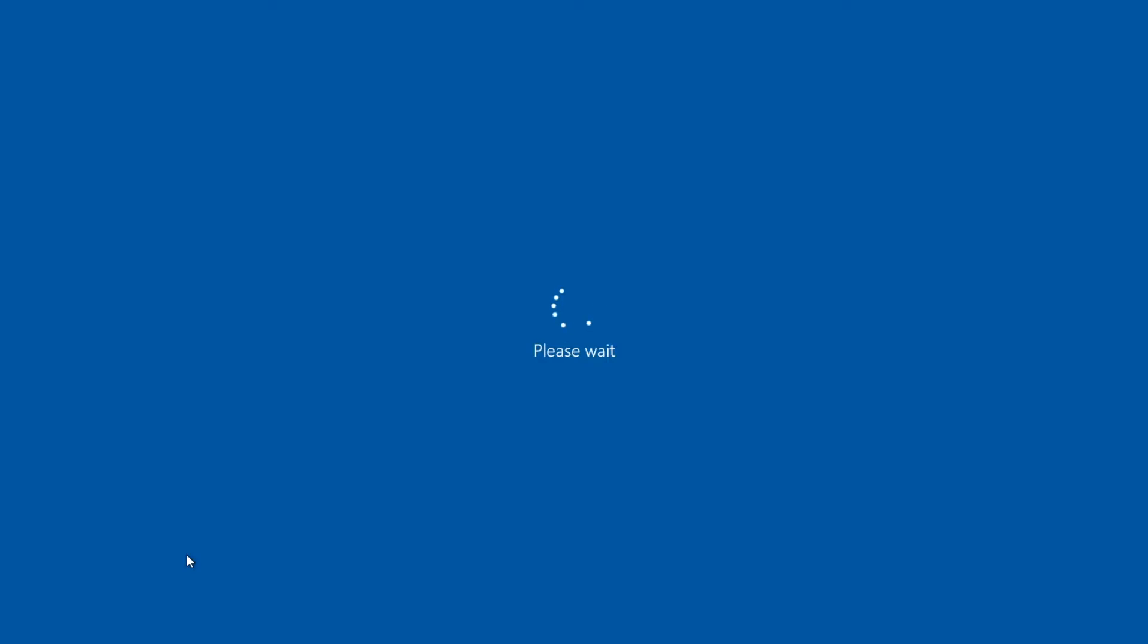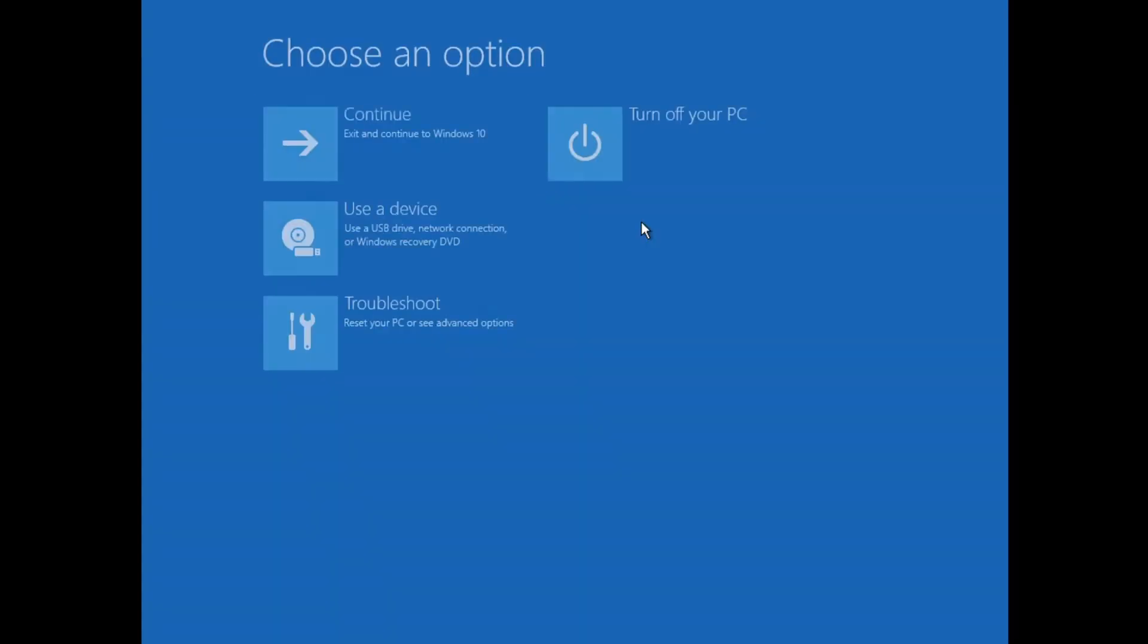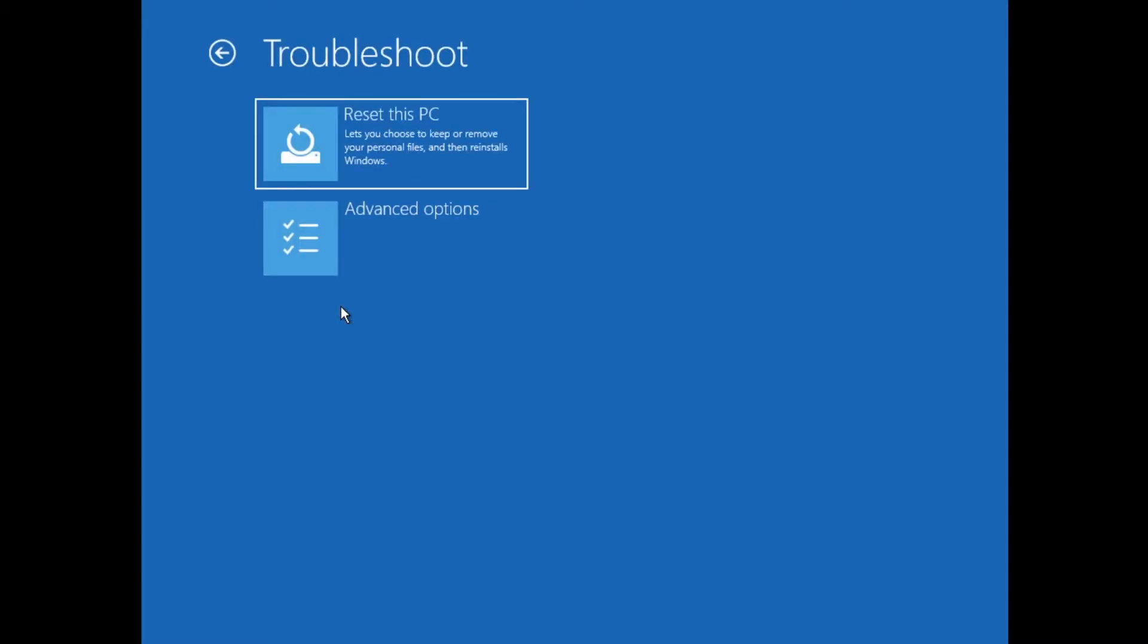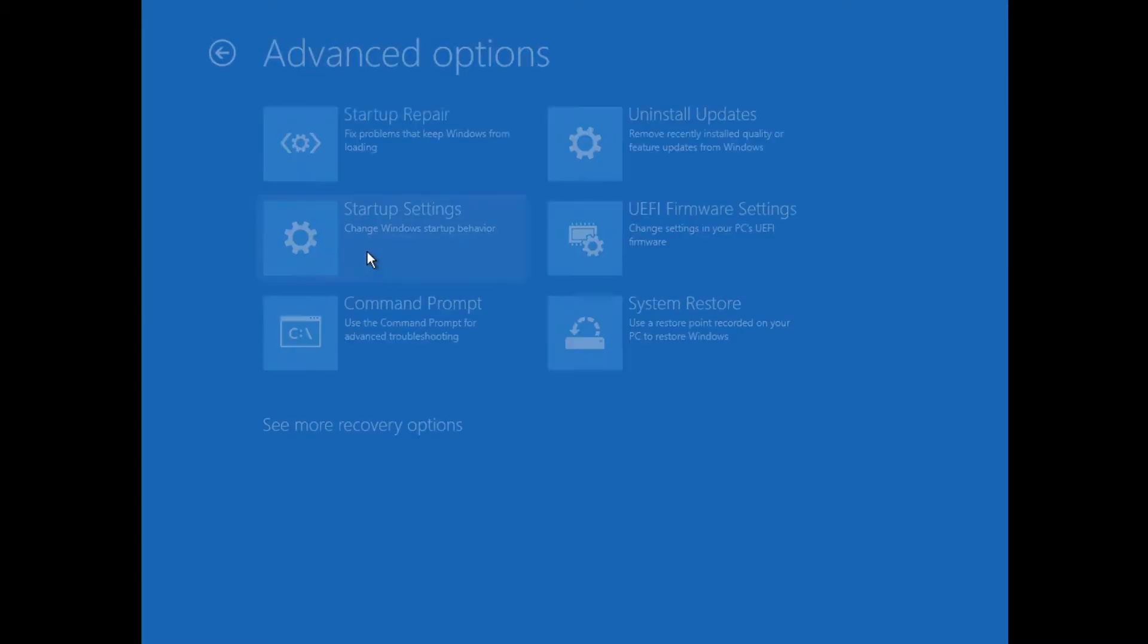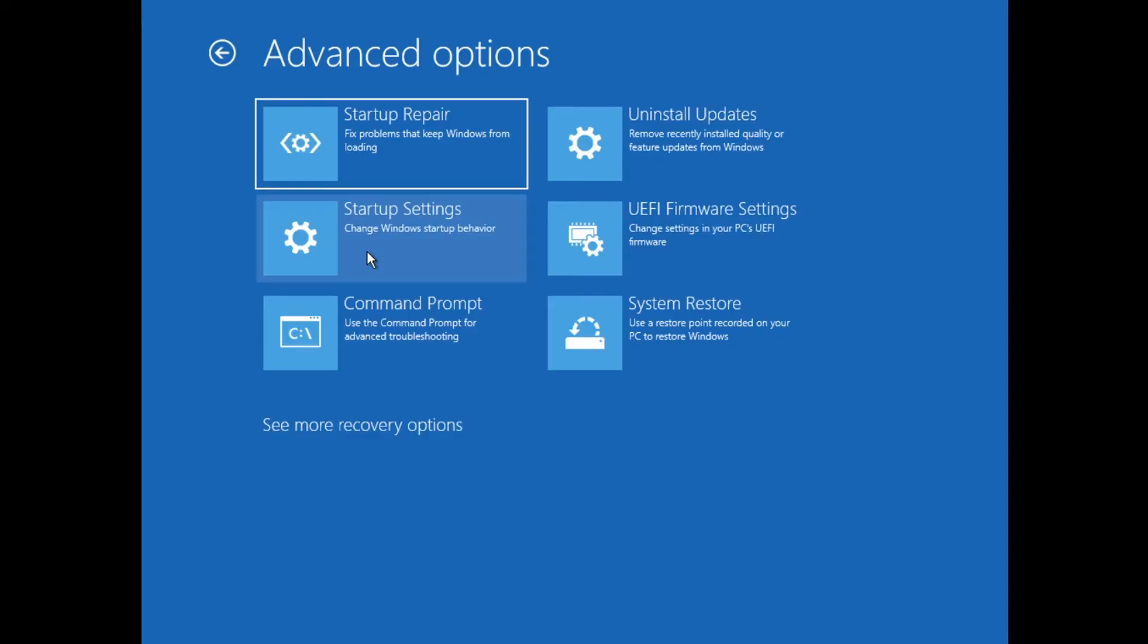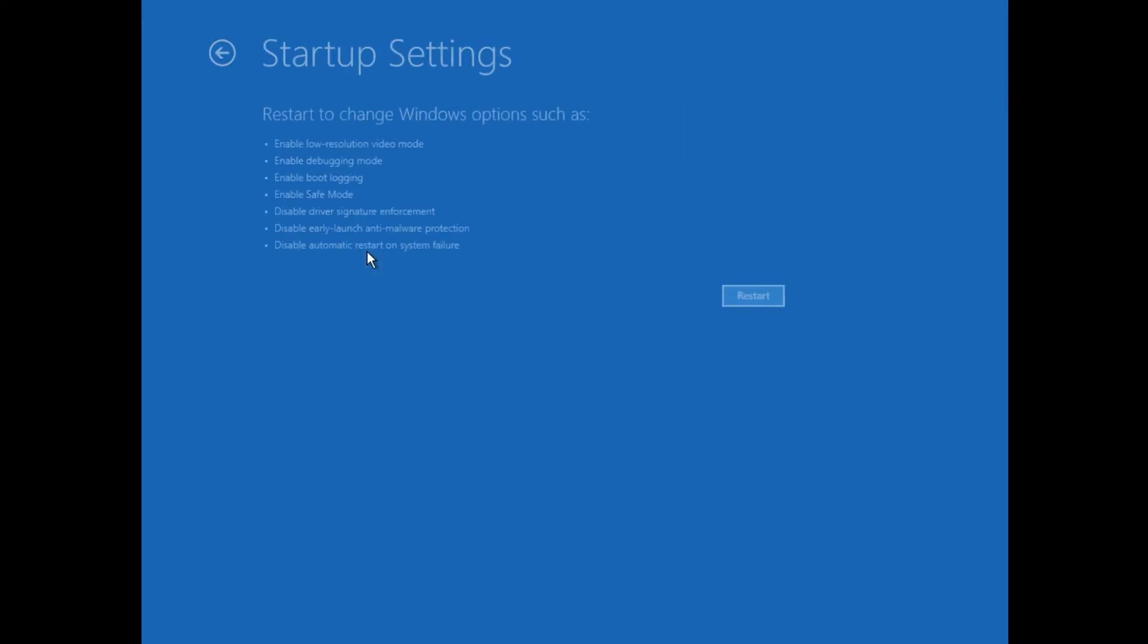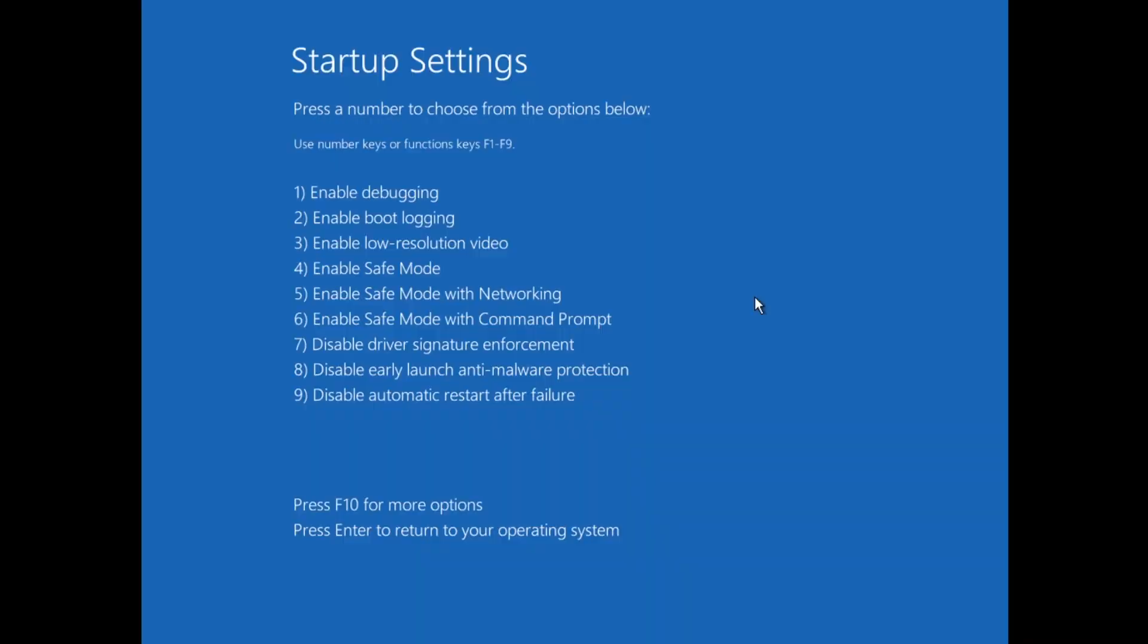The computer will restart into this Troubleshooting screen. To log into Safe Mode, click Troubleshoot, Advanced Options, Startup Settings, and finally click Restart.